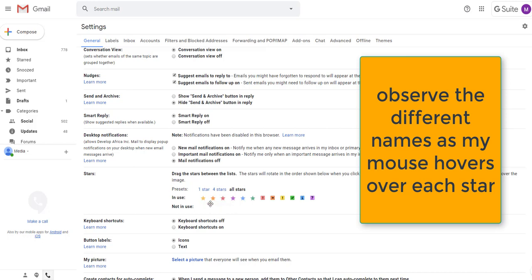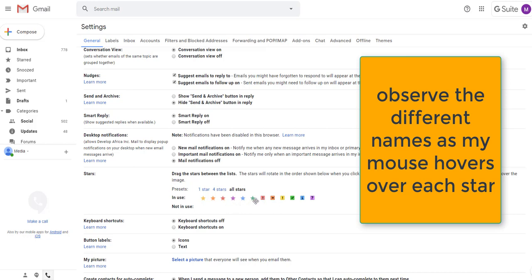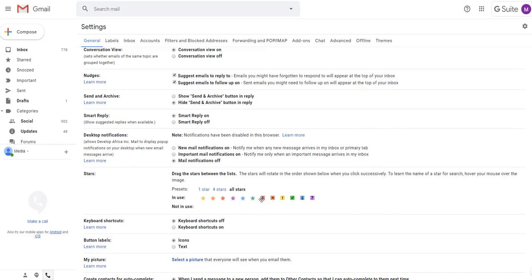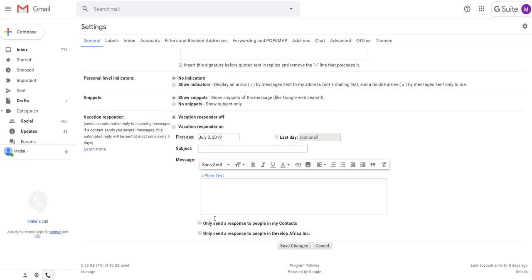Let's just say I decide that I'm going to use red star and red bang. Red star and red bang are ones I'm going to use for priority. I need to remember their names: red star and red bang. Scroll down and click on save changes.